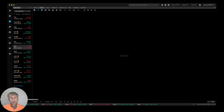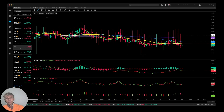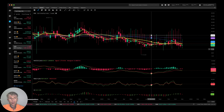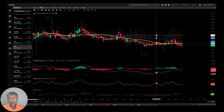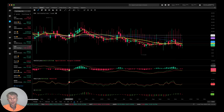VXD — the volatility index for Dow Jones — on the weekly time frame is in a bearish trend, which is bullish for Dow Jones.